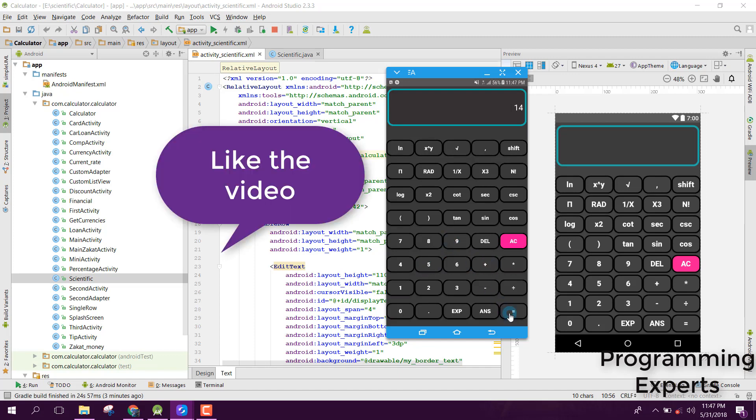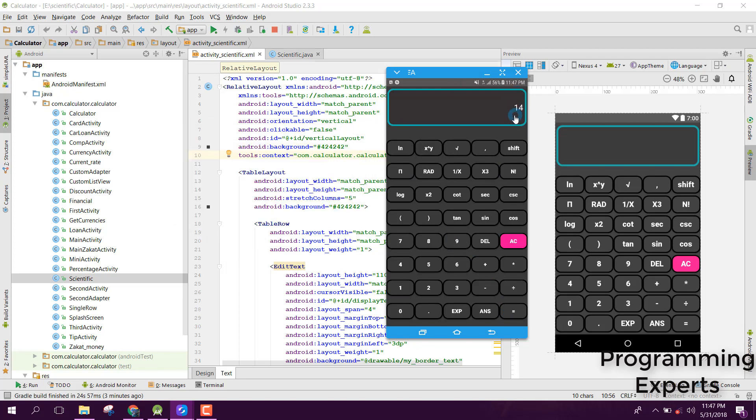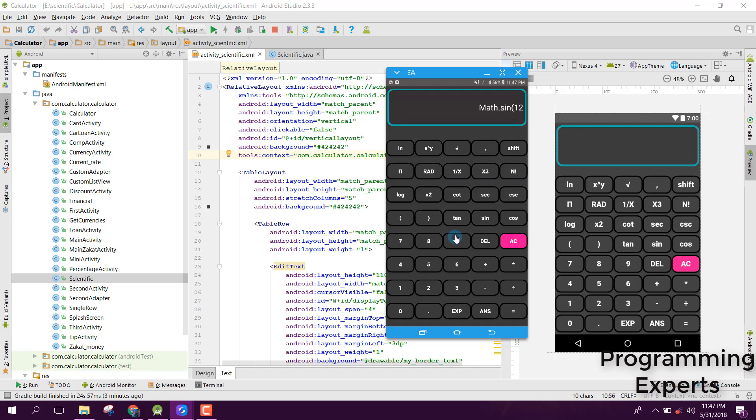If I click on AC, you can see it is now reset. Also, if I want to have some value, let's say sine of 12, and let's close it. Here you can see it is also working.